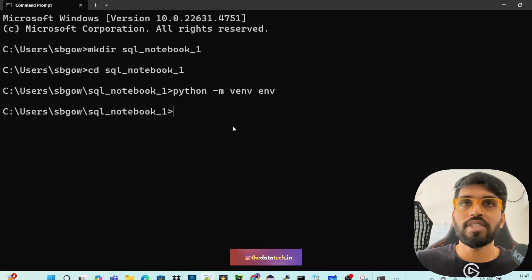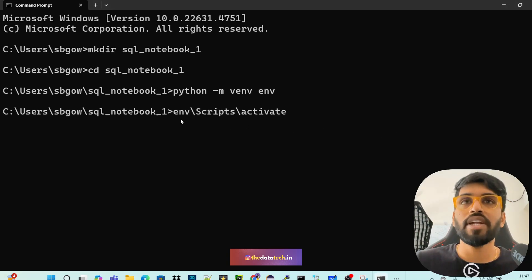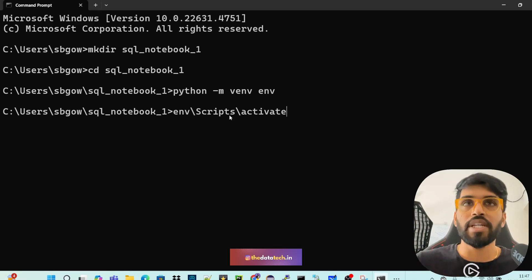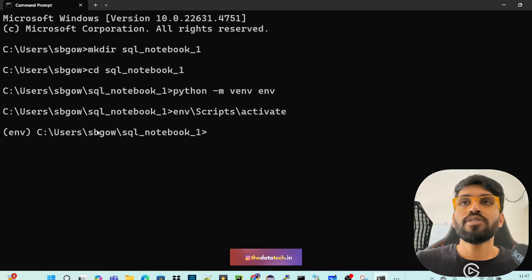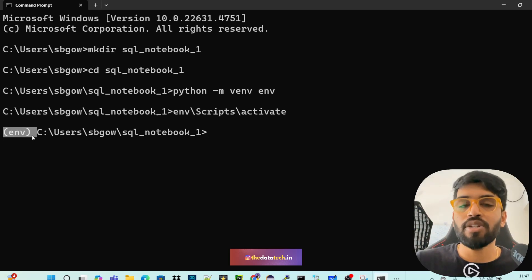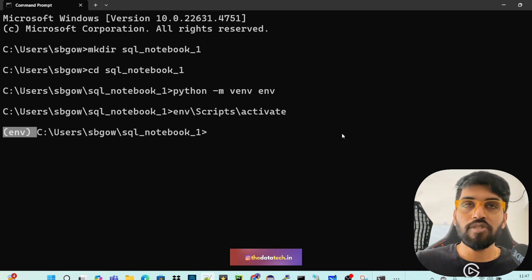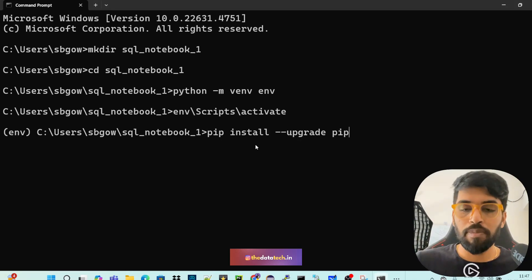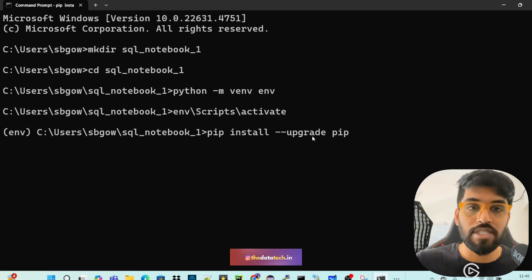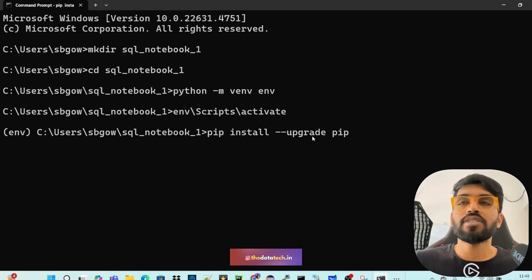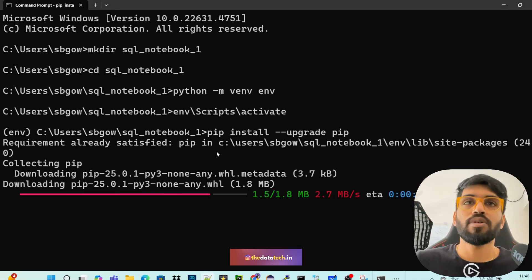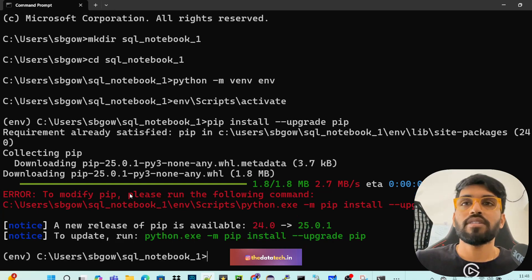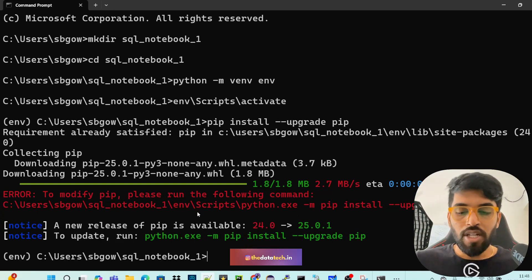Now, the next thing you have to do is activate that. So env\Scripts\activate. You can see here it entered into the environment that you created. Now the next step is you have to do: pip install --upgrade pip setuptools. Just do it. So the download and install is getting started.